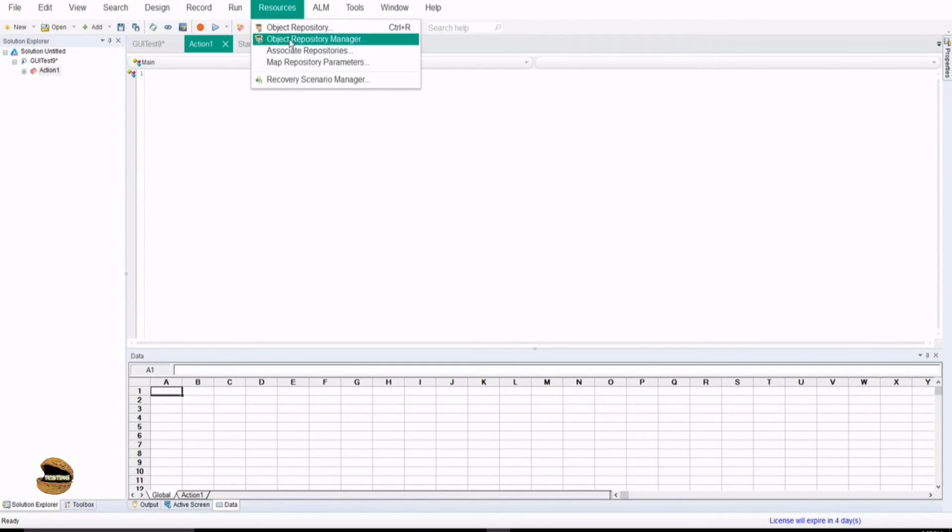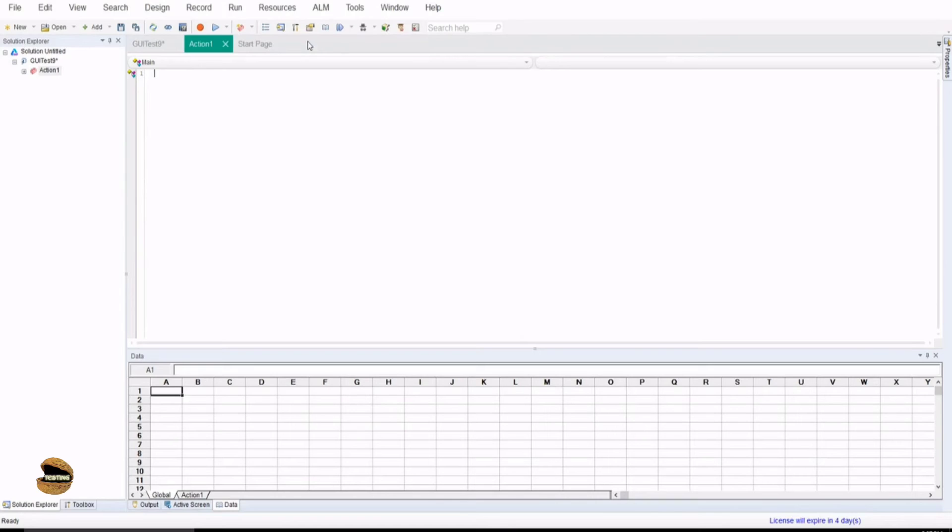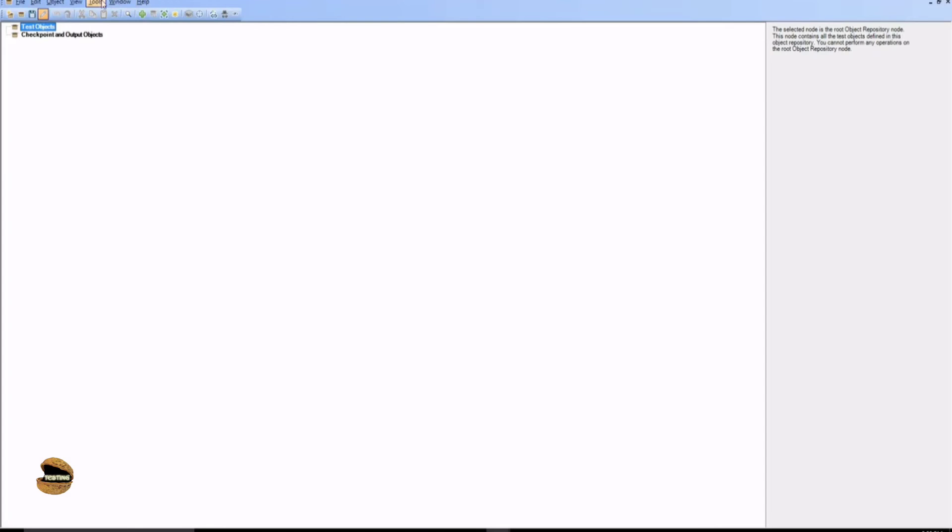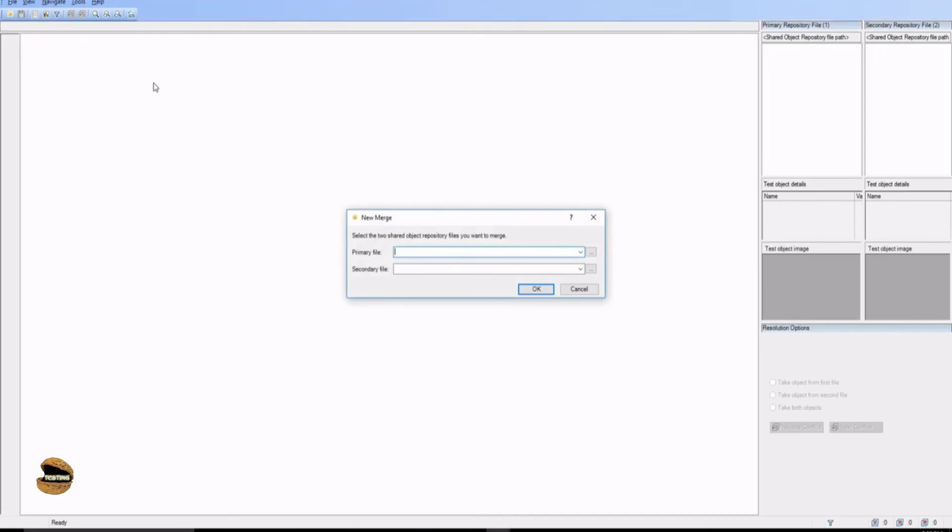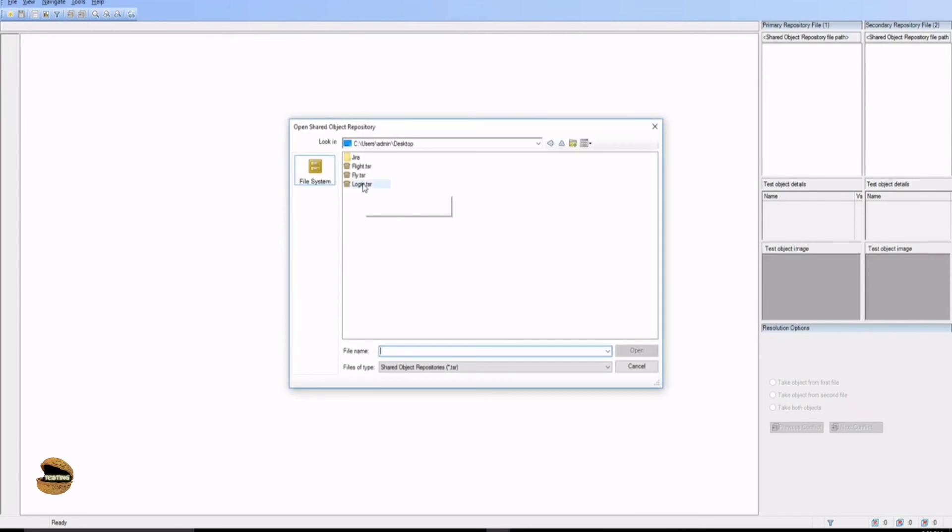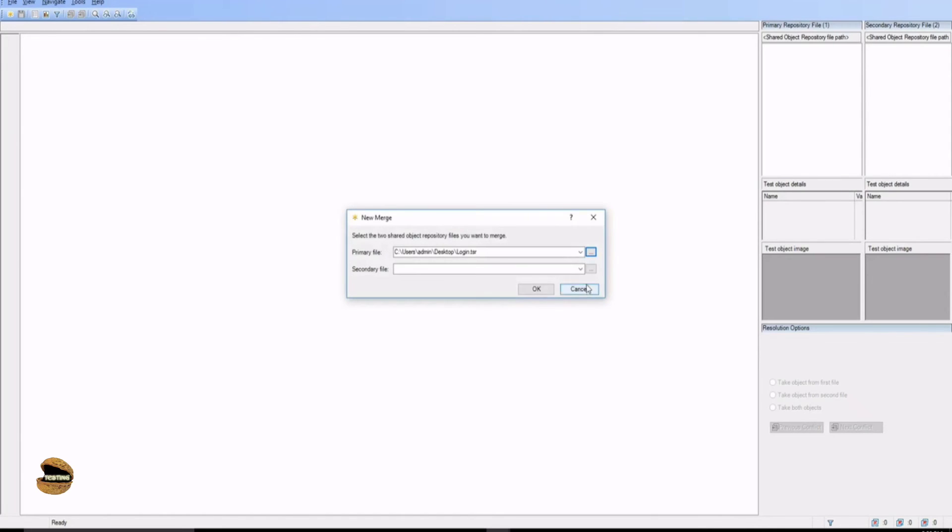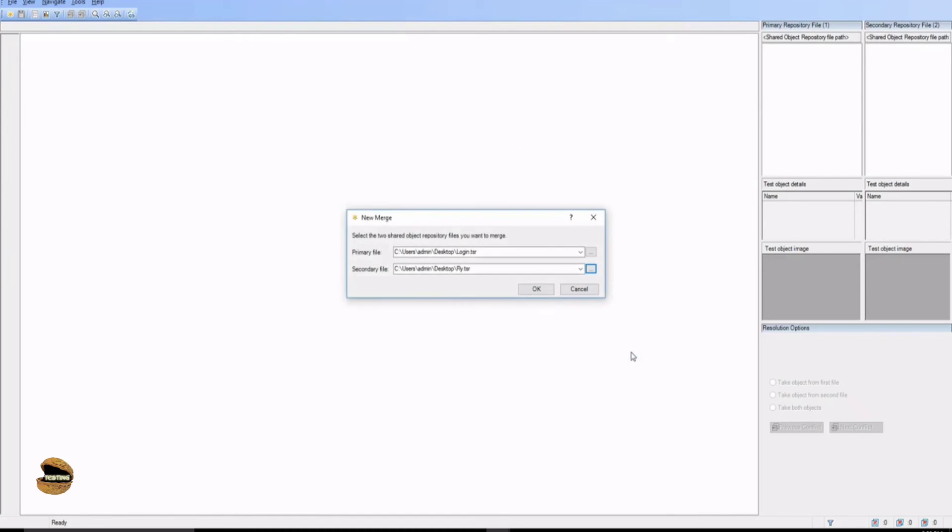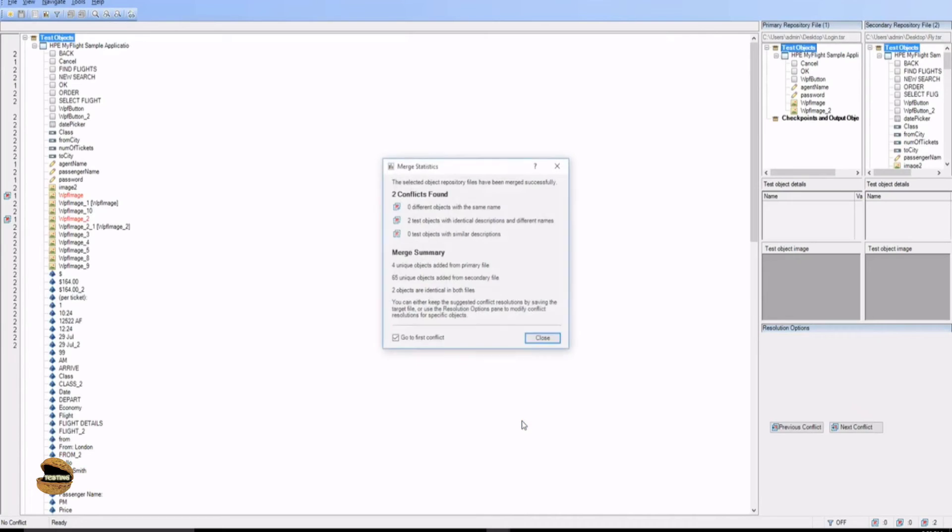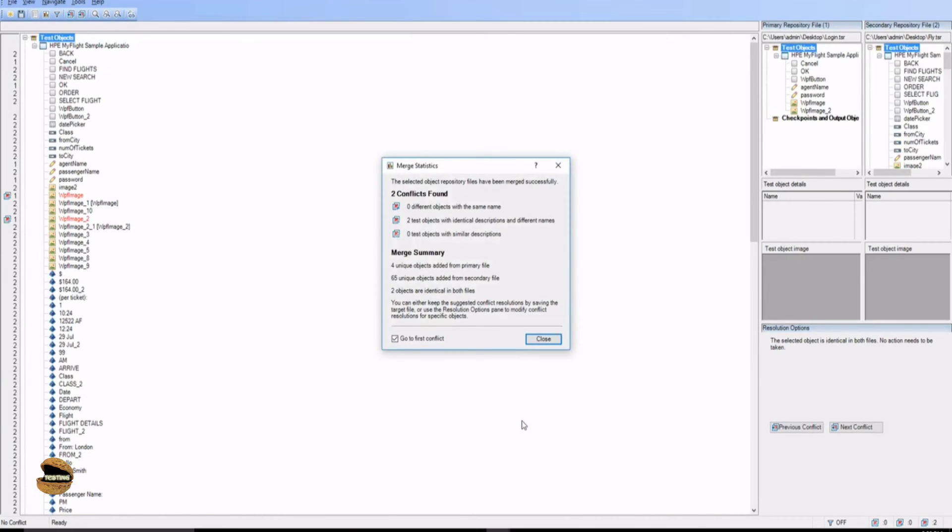You again go to object repository manager and again in the tools option you have the second option there called as object repository merge tool. When you click on that again it will ask you the primary which you want to retain and the secondary which you want to merge to the primary. So let's select any one of these, for example let's say login as the primary file and the secondary to be merged to it as the fly. Let's click on open again and now we have both of them press ok and that's where the merging happens.